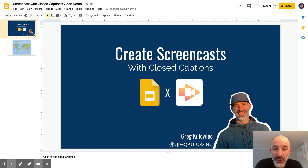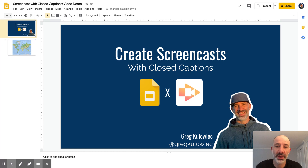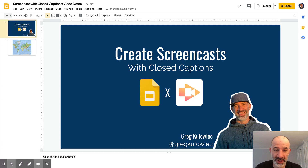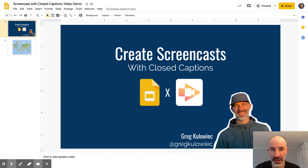Hey guys, this is Greg Kulwick and I wanted to do a quick demo on how you can create screencasts with closed captioning just by using two tools, Google Slides and Screencastify. So what I'm doing right now is using Screencastify. You can see my Google Slides are in the background and I'm in editing mode because I'm creating the slides right now.